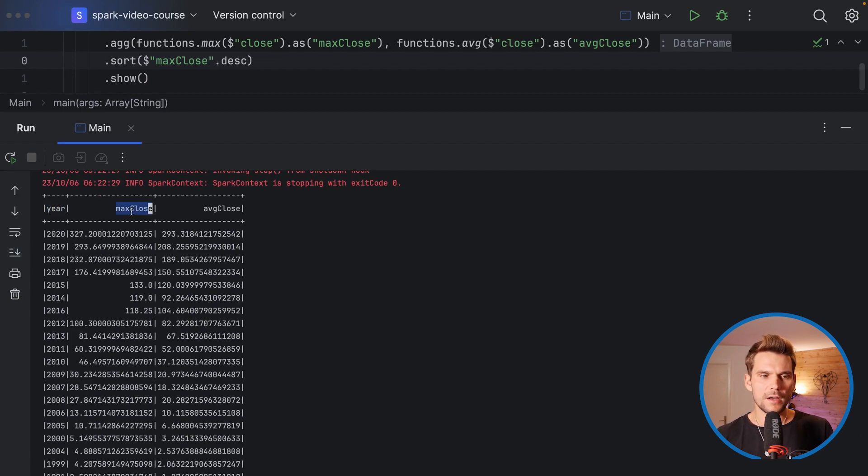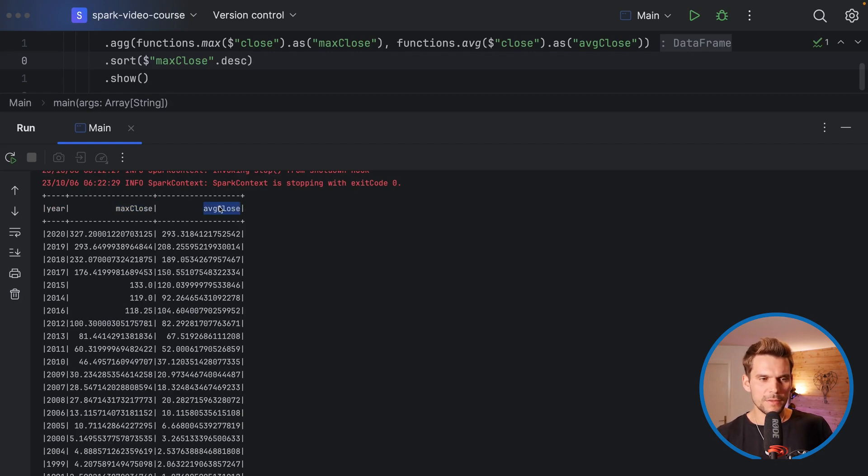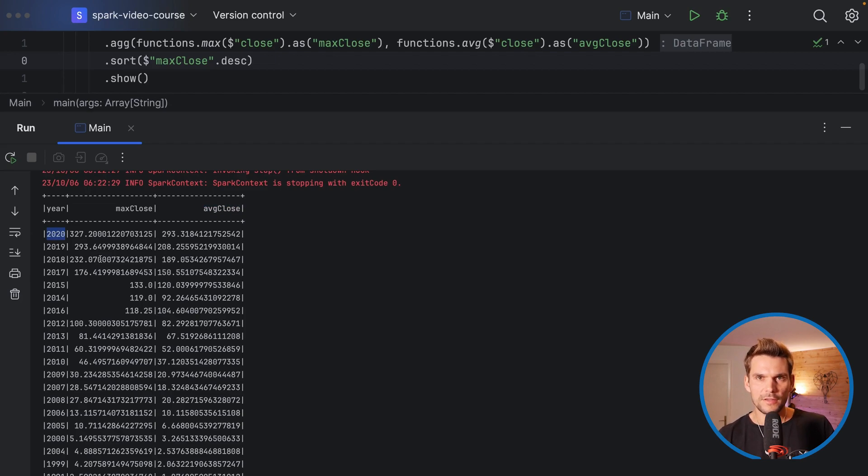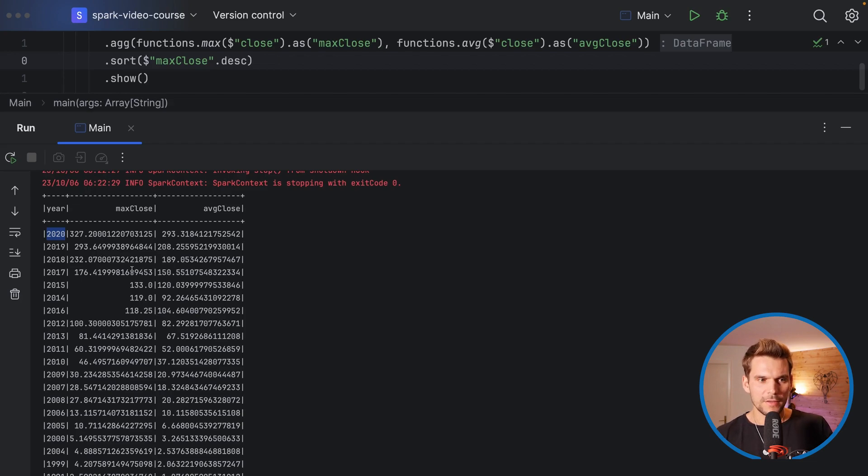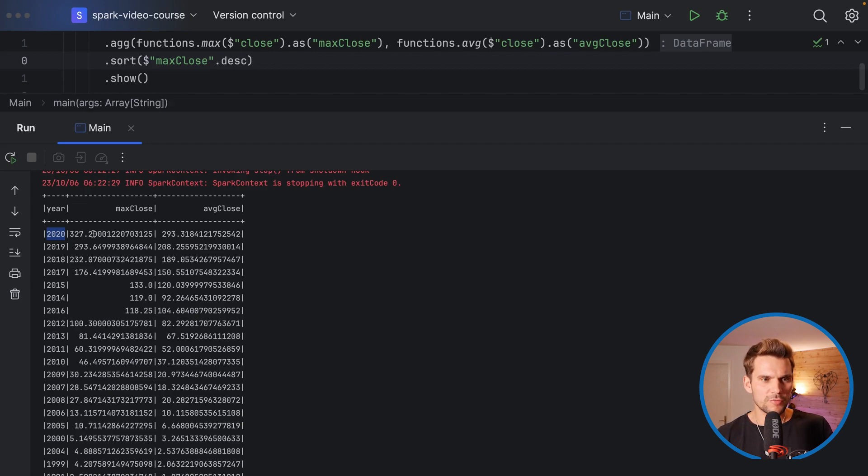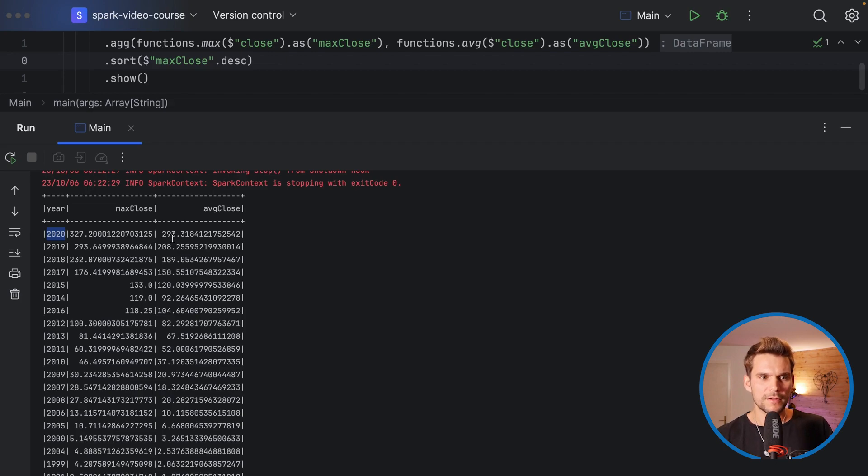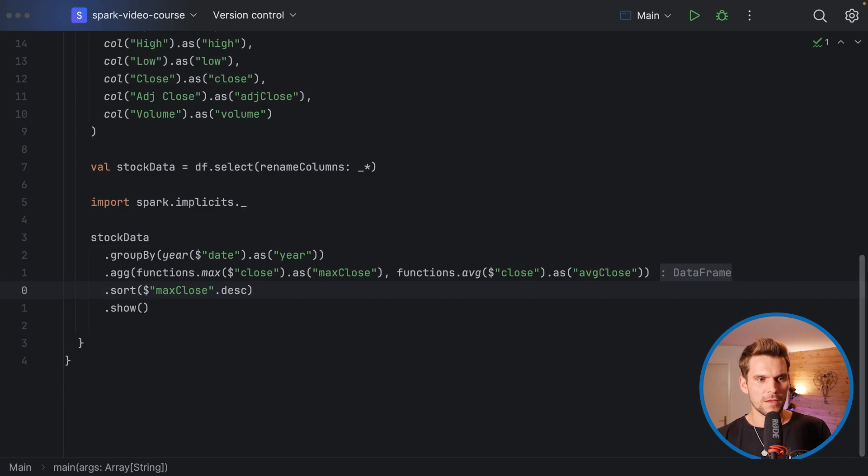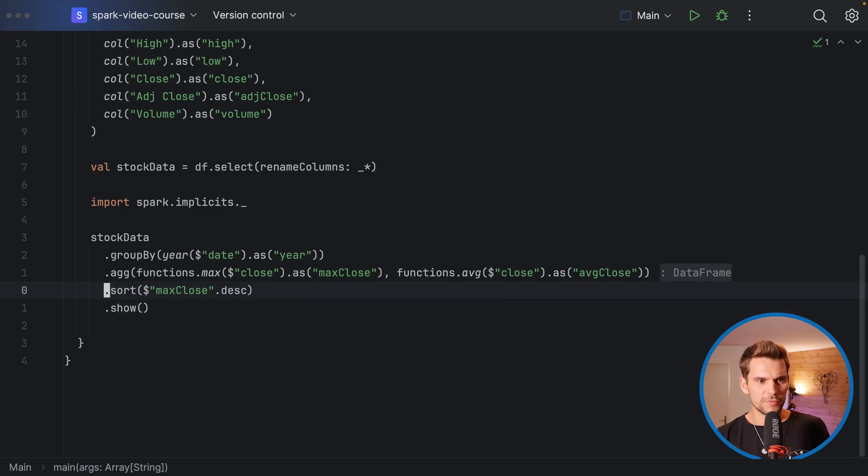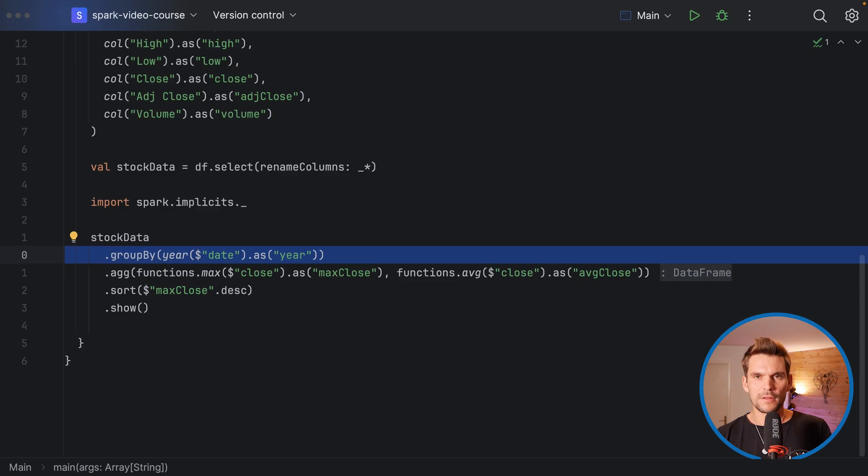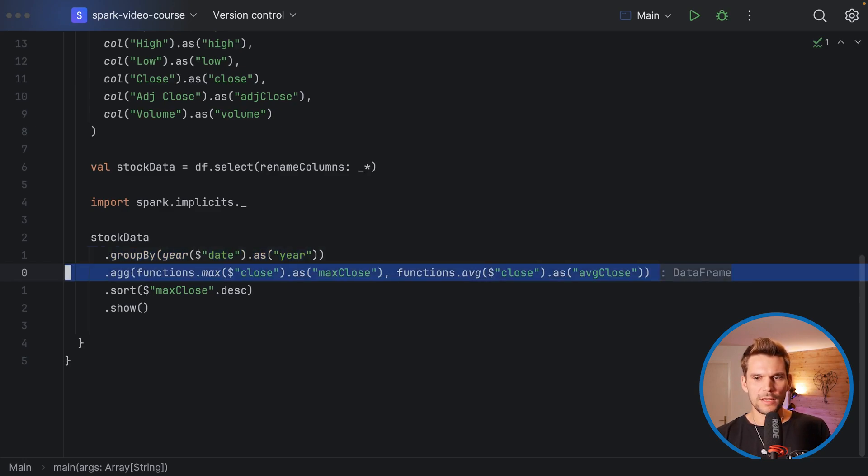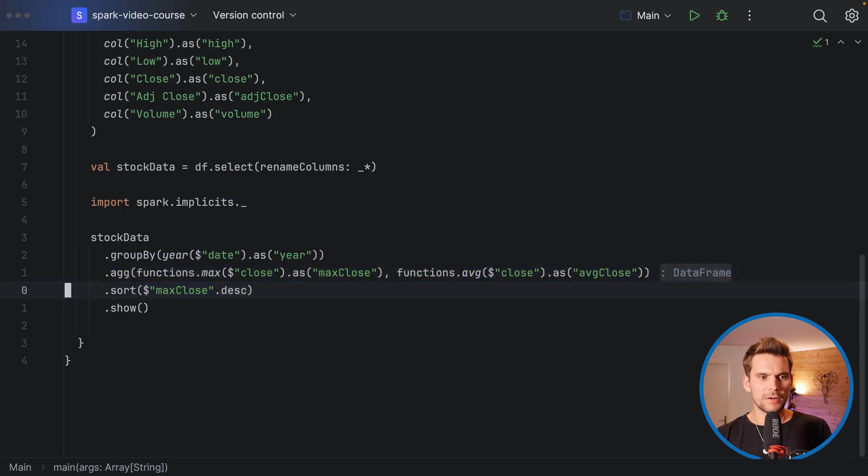In our result we can see first of all that our column names are of a better format now we have specified the explicit column name. We can see that the year 2020 was actually the year with the day of the highest closing price ever that has been recorded here, and it was of the value 327.2. On average in 2020 the closing price was 293.31. That's basically what I wanted to show you today. We have seen that we can group a data frame by columns, then we can apply aggregation functions on that group data frame, and we can also sort a data frame.